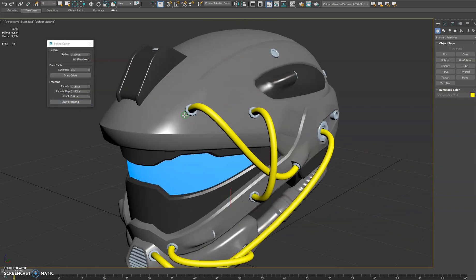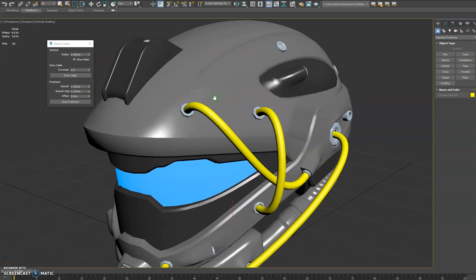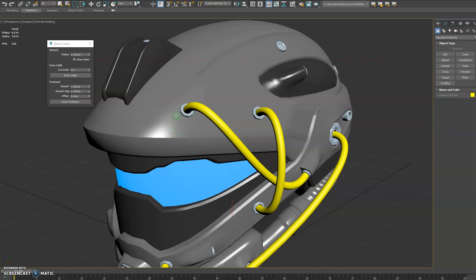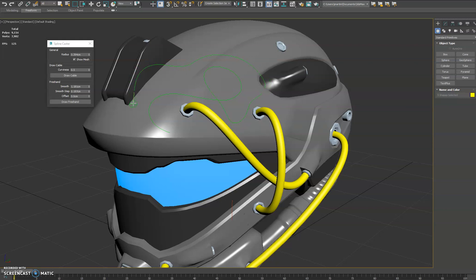So that allows you to get much smoother lines, and it, similar to the draw cable, will project onto the surface of whatever is under your cursor. So this lets you very easily and quickly draw all over your scene on objects that you want to project the spline onto.